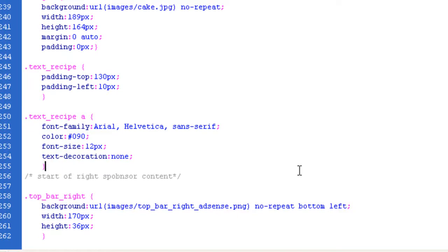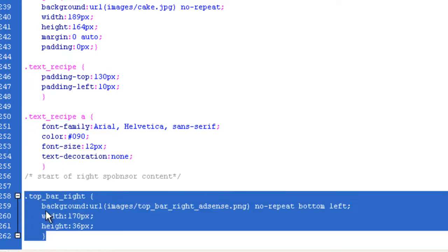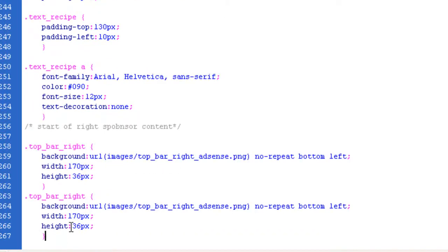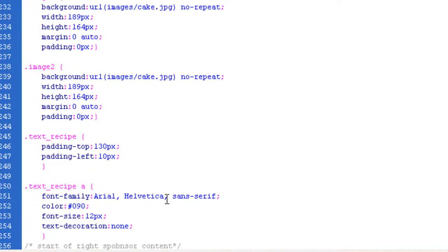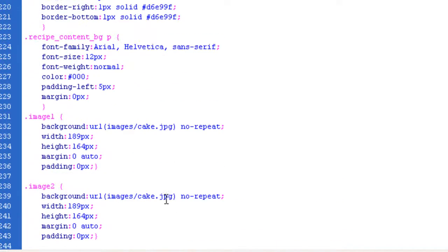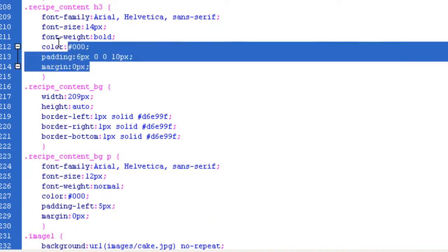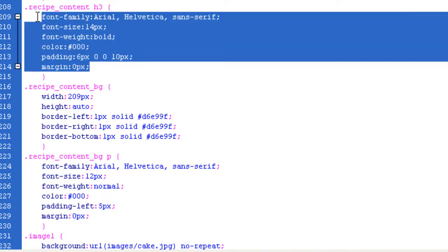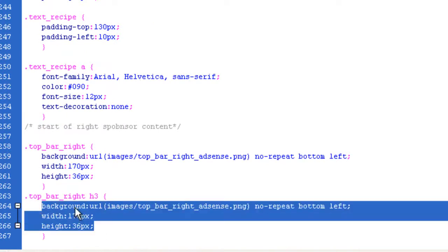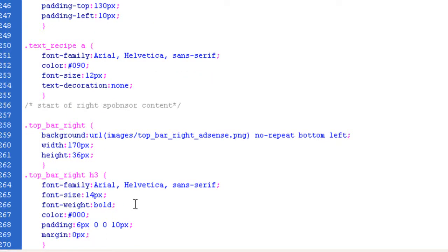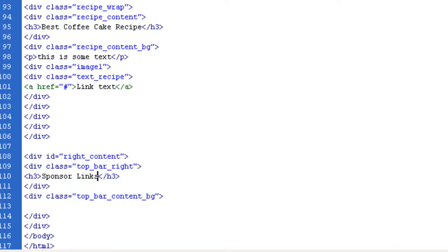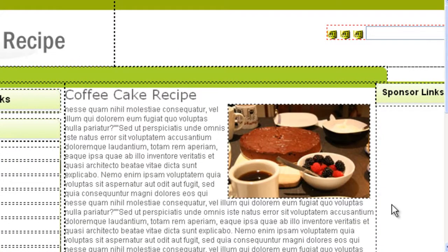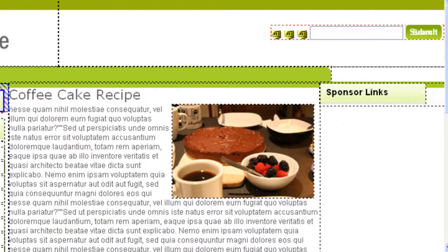Next we had a top bar right, and we had an H3 tag. We've got so many H3s here that we could probably pretty much just copy these. It saves so much time, and a lot of this is exactly the same, so I'm just going to copy that. Let's have a look, make sure everything is going to plan.